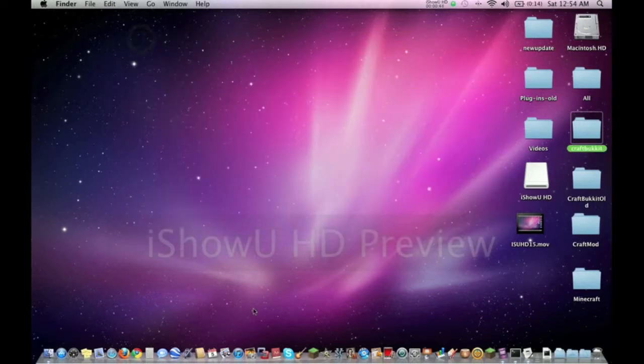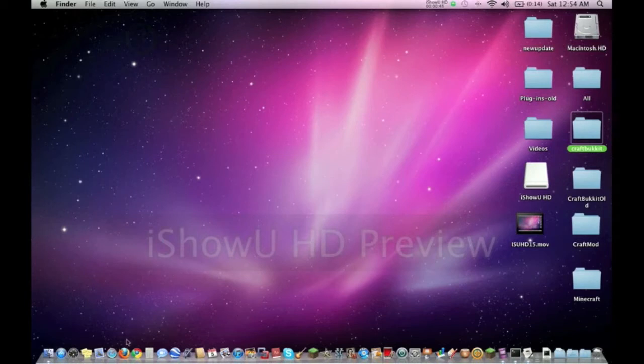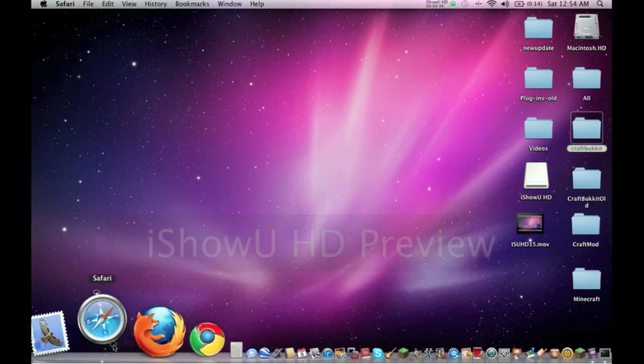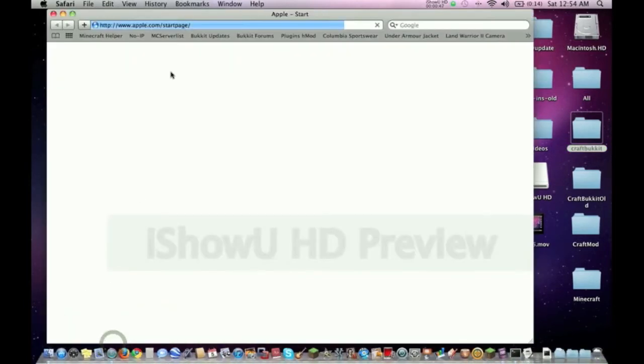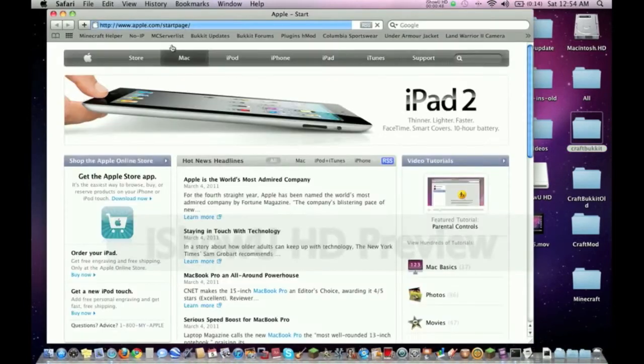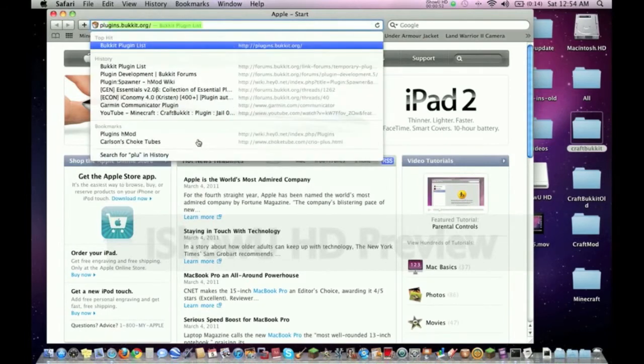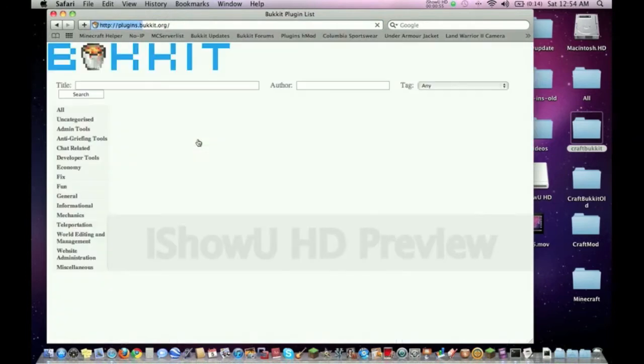The first thing I want to do is go to this website where the plugins are. This website will be in the description - it's called plugins.bukkit.org.